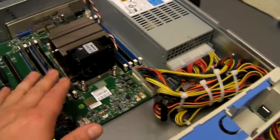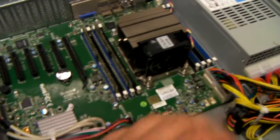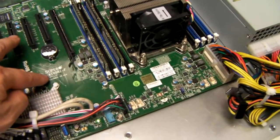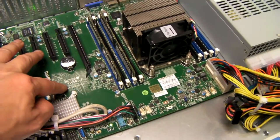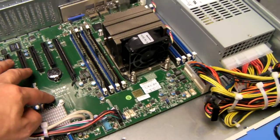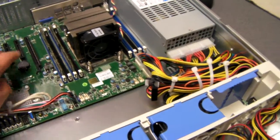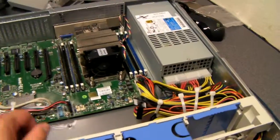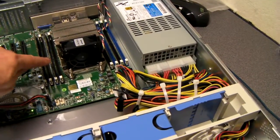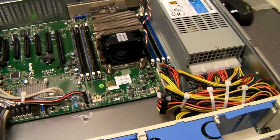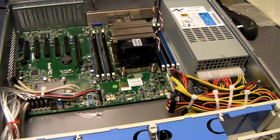Here we've got fitted a Supermicro X10 SRI-F, single socket Xeon E5 board, and a couple of sticks of 16GB DDR4.